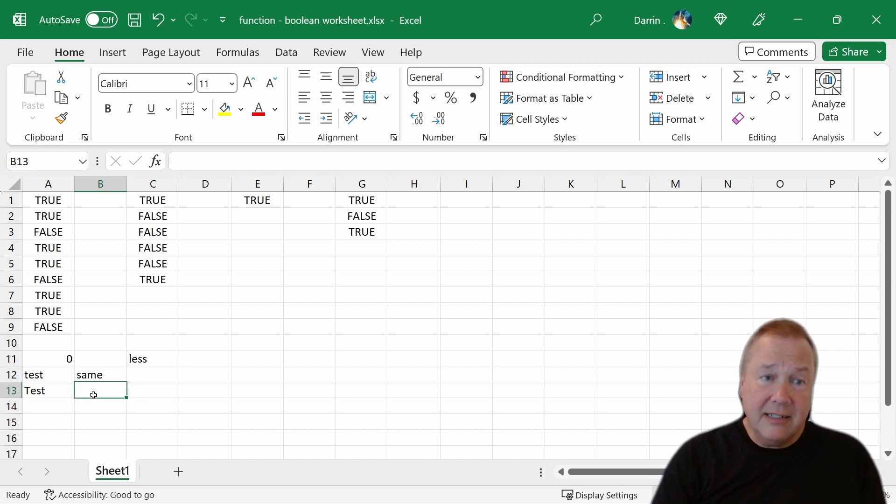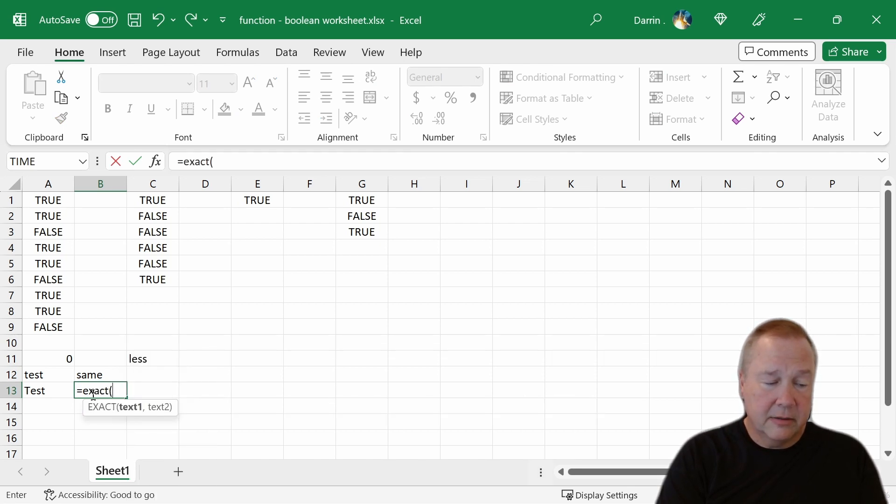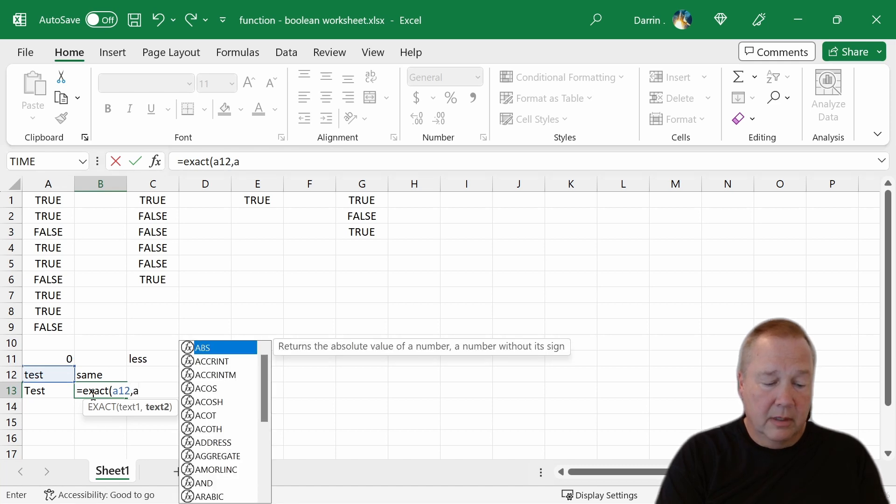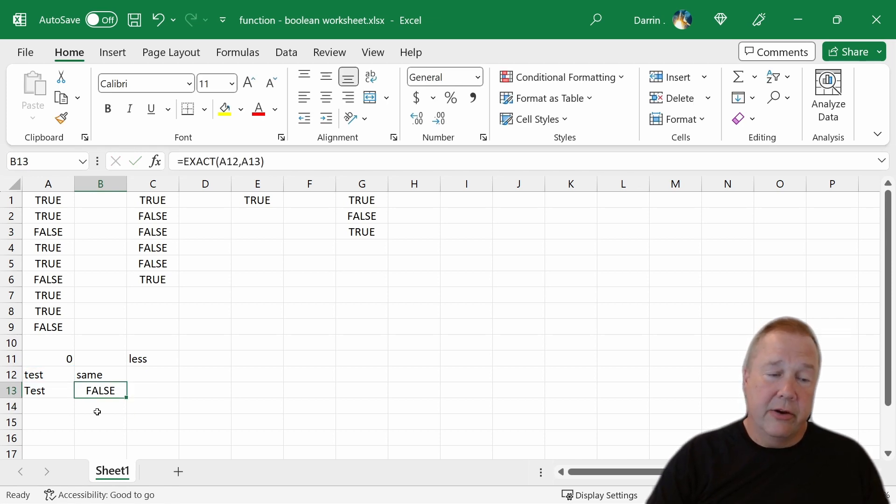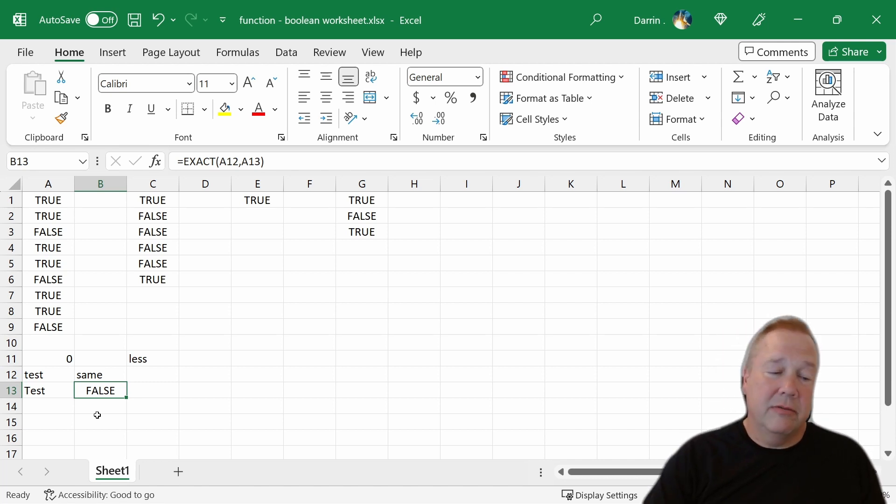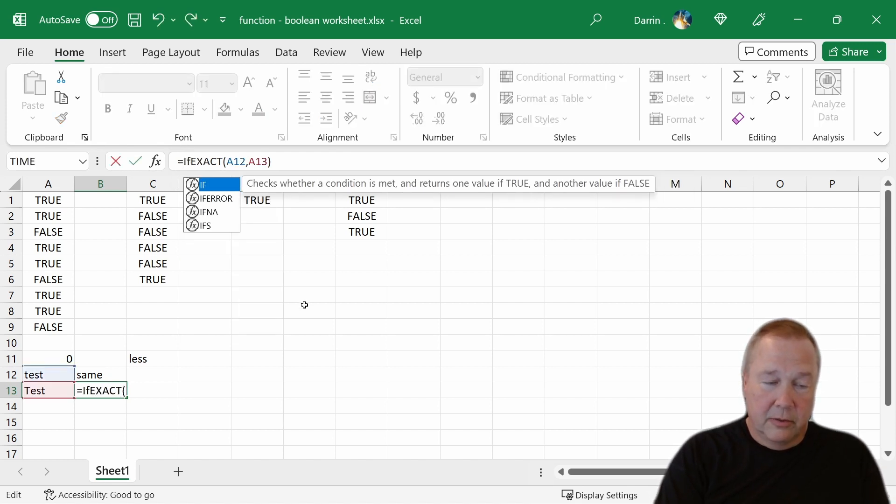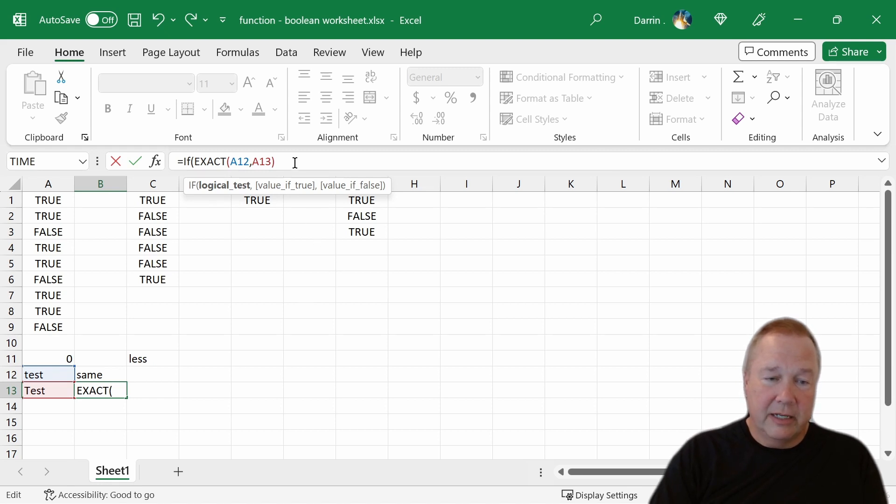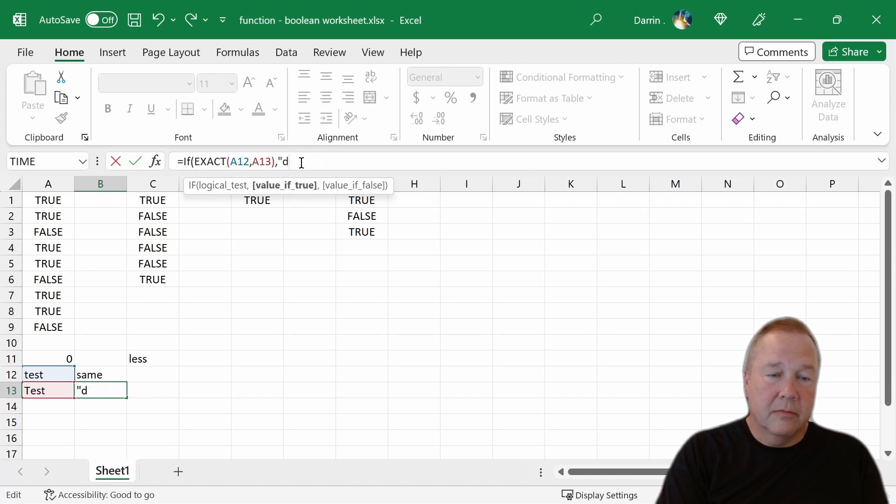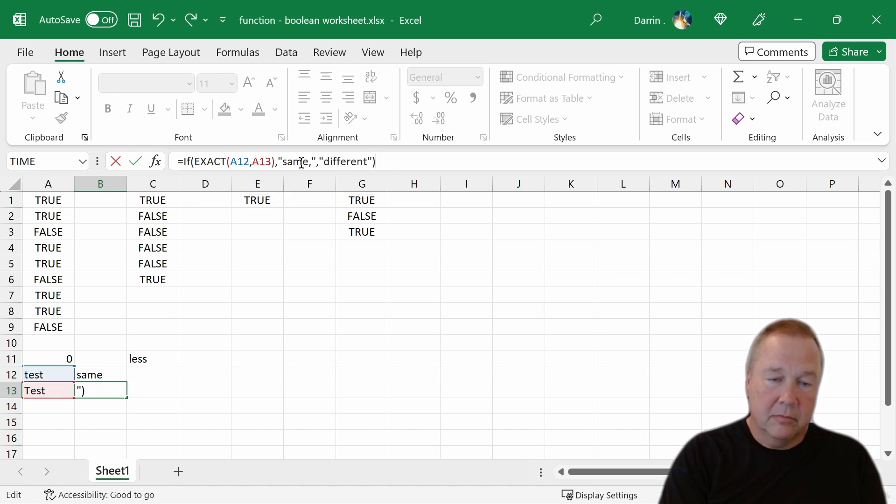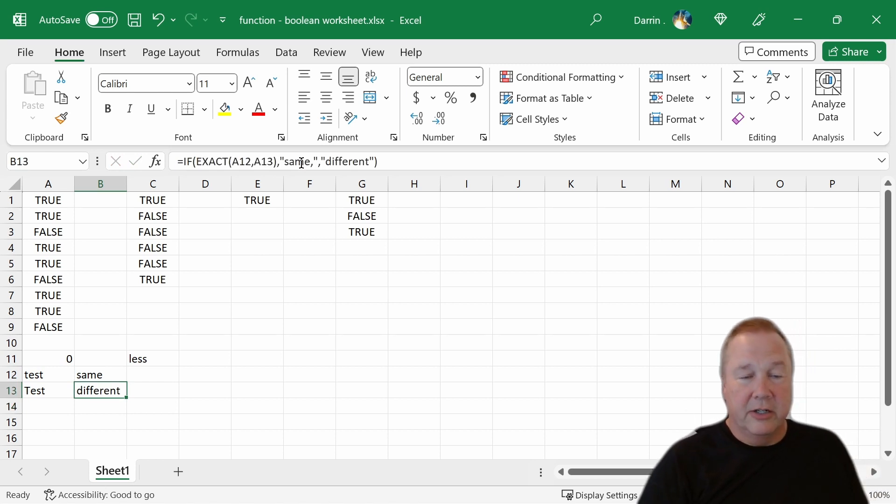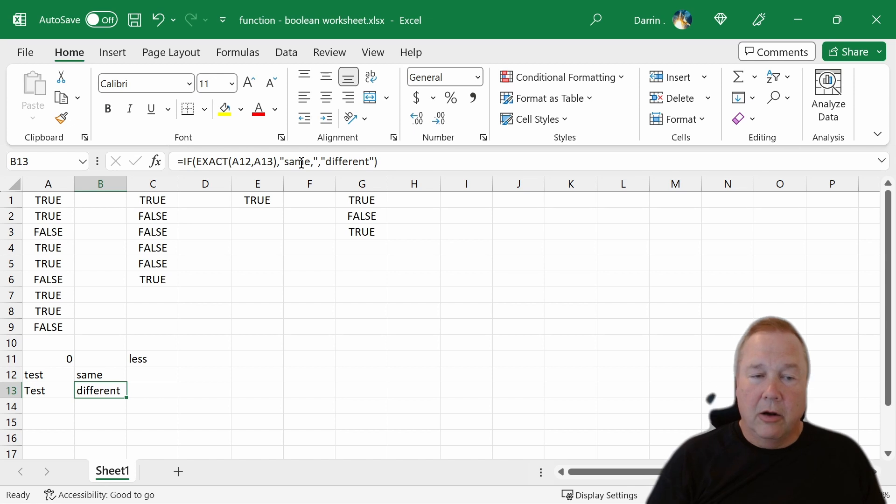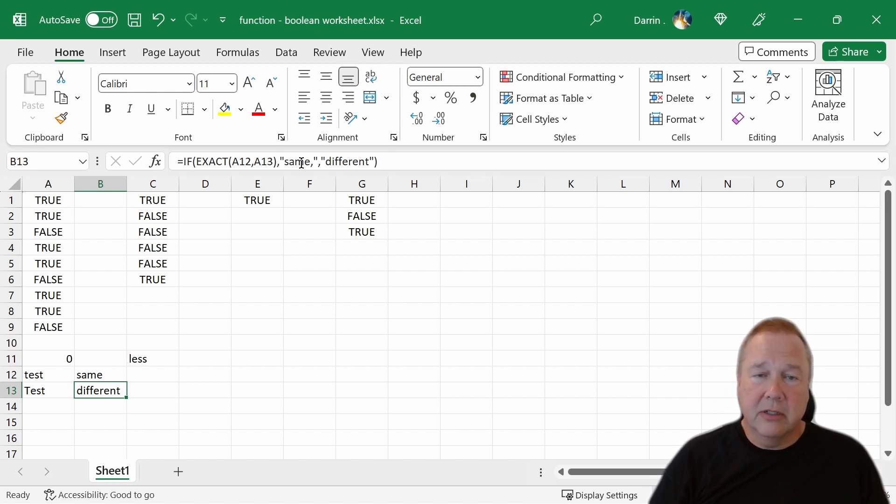There's two functions that you can do on text to compare text strings. If I do equals if A12 equals A13, those are the same, they don't look the same to me. The reason that they're the same is that the equals function when working with text strings is not case sensitive. If you want case sensitive, there's another function you have to use, which is exact. If I do exact A12, A13, that shows that it's false. And you could do something like if exact A12, A13, then is same, else different. You can see that they're different because we use the exact function.